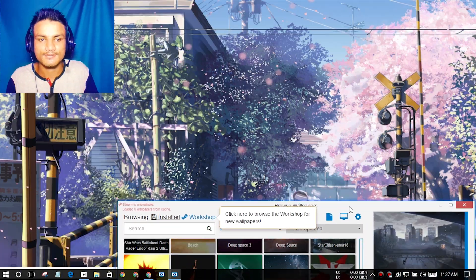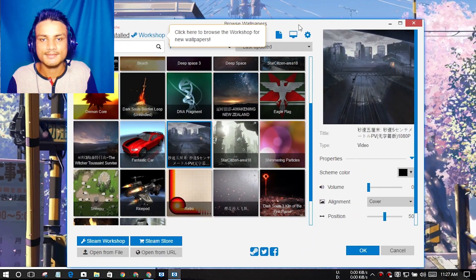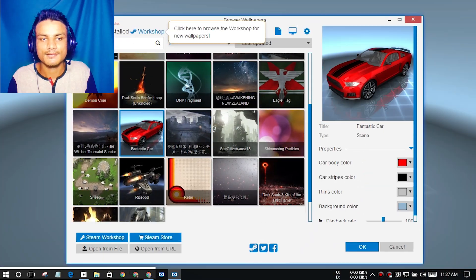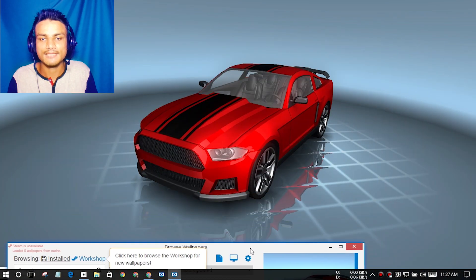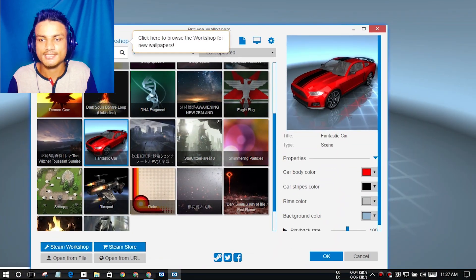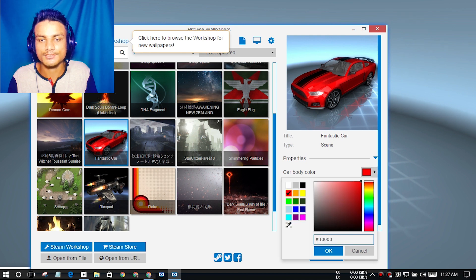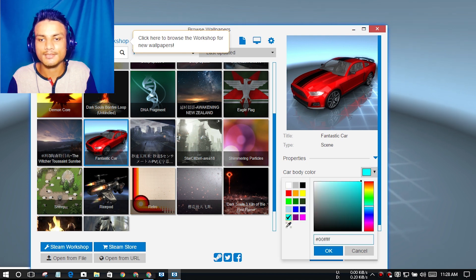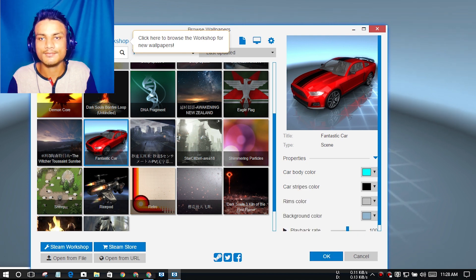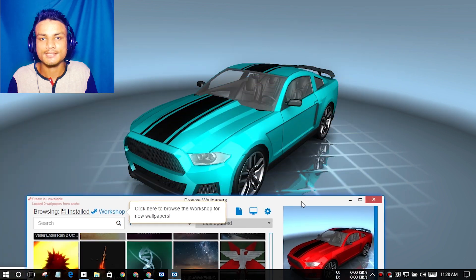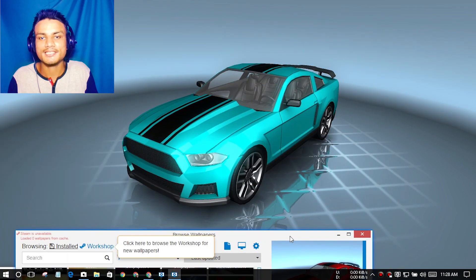You also have a live car. You can change the color of the car if you want to. I like the blue, so I'm gonna go with the blue. Let's see if it changes. Okay, it changes. That is cool.